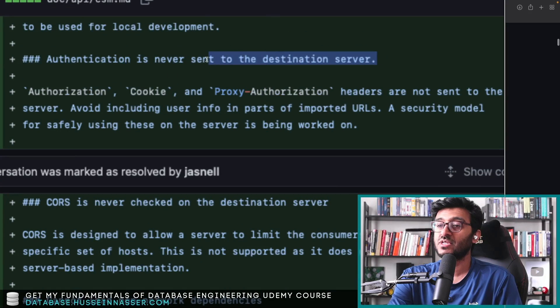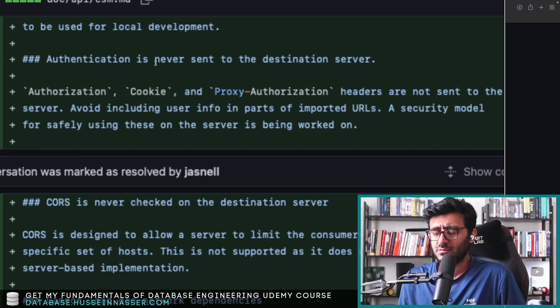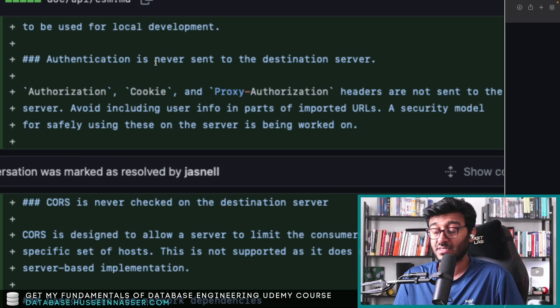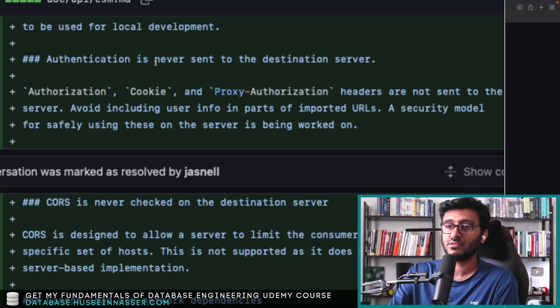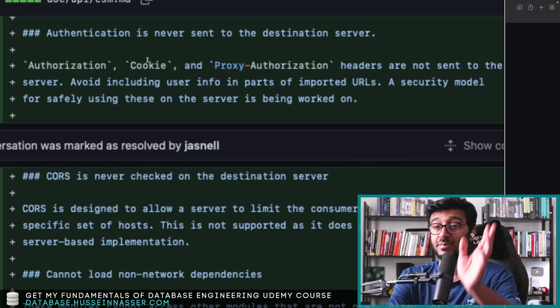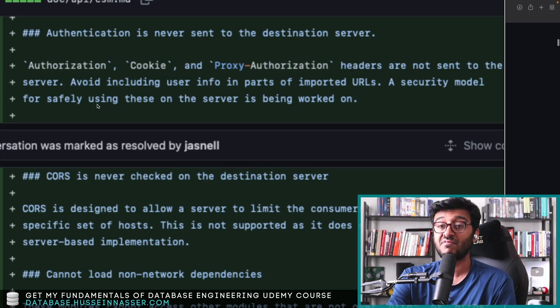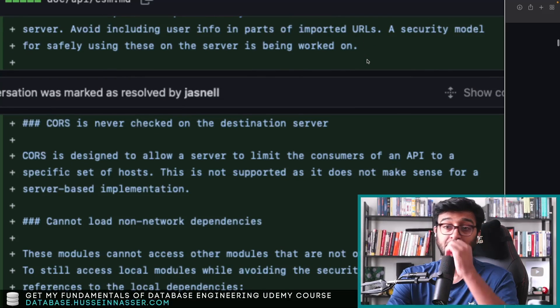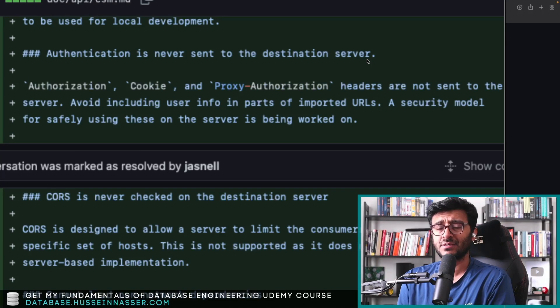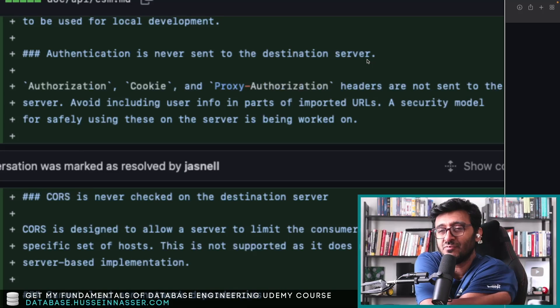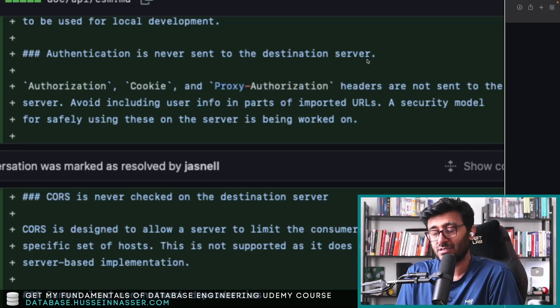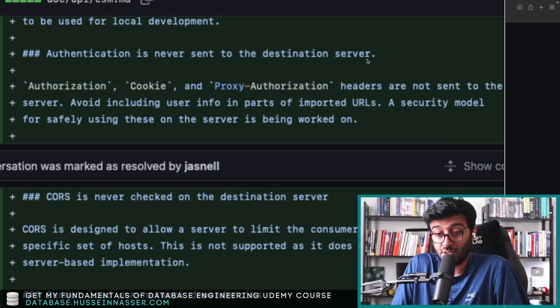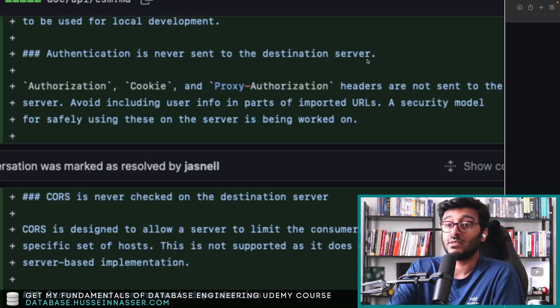Although the cookie is never sent to the destination server, because that's something that the browser will do—the browser will detect, hey, you visited this domain before, let me send this cookie, right? Only if the cookie supports like it's not same-site or whatever. Authorization headers, and if you have JWTs stuff like that, are not going to get sent. Headers are not sent to the server. Avoid including user info in part of the imported URL. A security model for safely using these on the server is being worked on. Okay, so they're working on the actual security model. Yeah, so it has to be public. That's concerning. Let's say you built a module that is—I don't know, you have some sort of IPN, intellectual property, and you want this module to be only served to specific clients. And you want it to be served securely, not only securely but also only people who are authorized can download it. You can't do that yet.